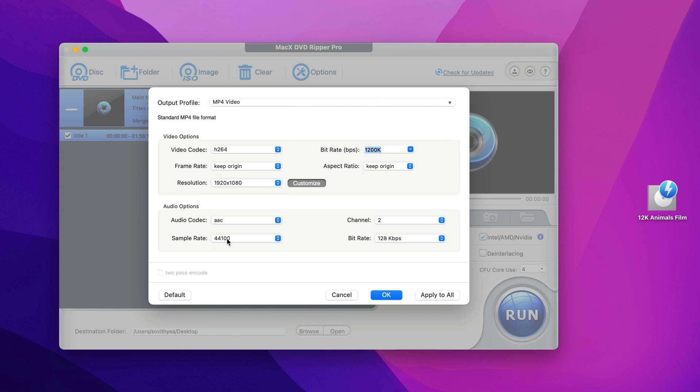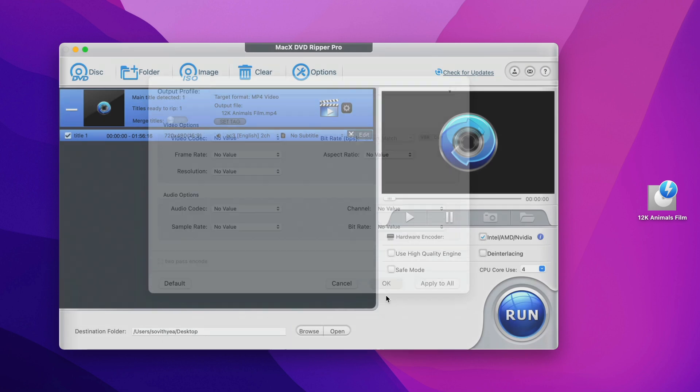And for audio options, I would leave everything like that. I don't want to change it. But if you know what you're doing, you can make changes to it. And once you're done, you click on OK.